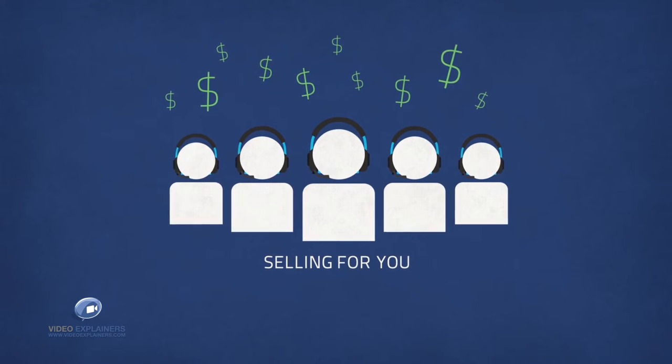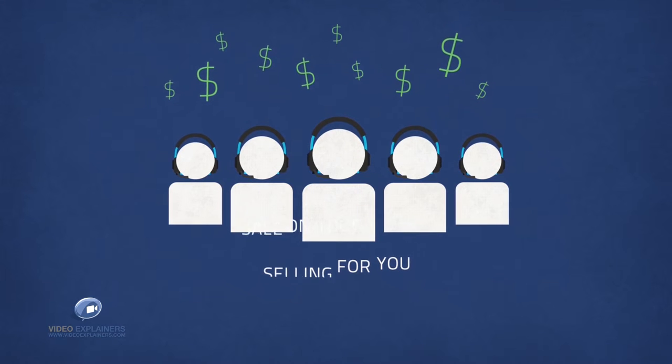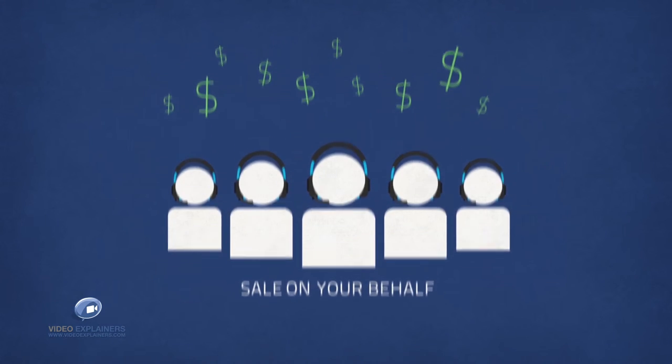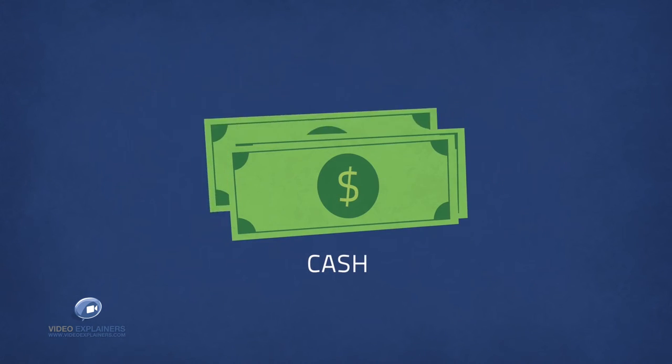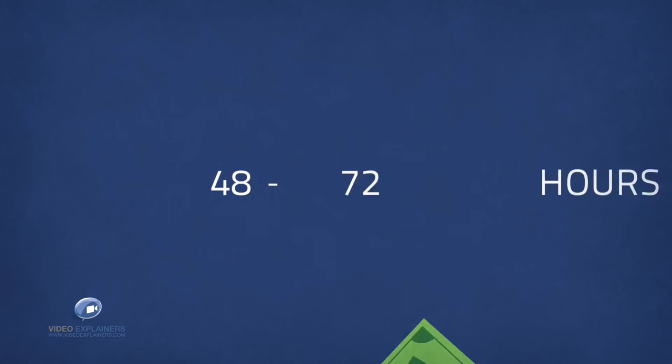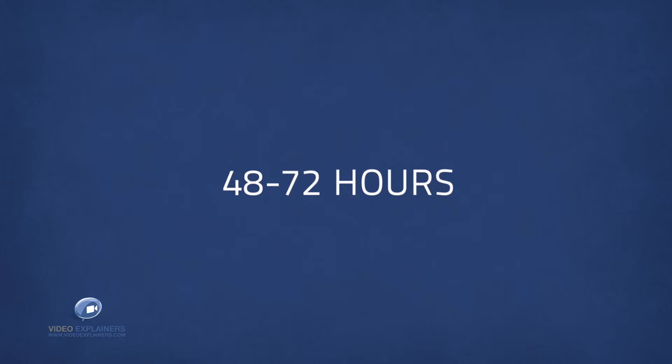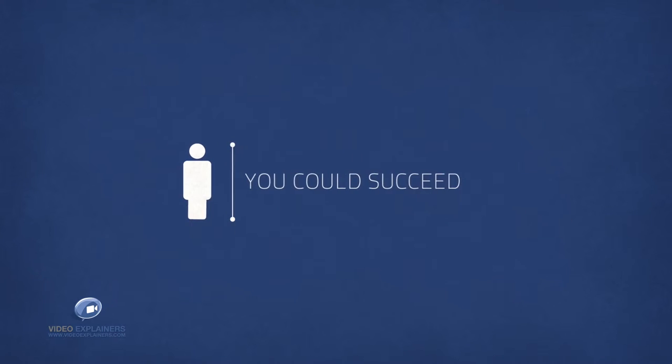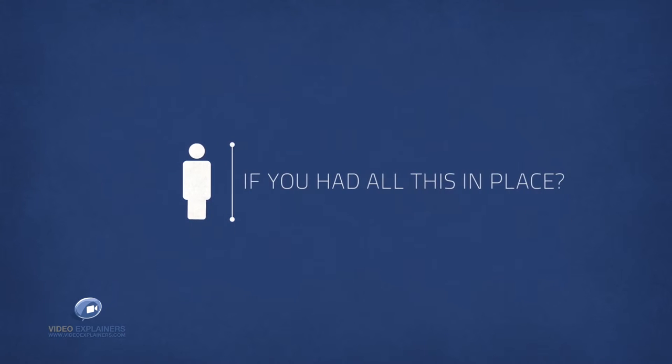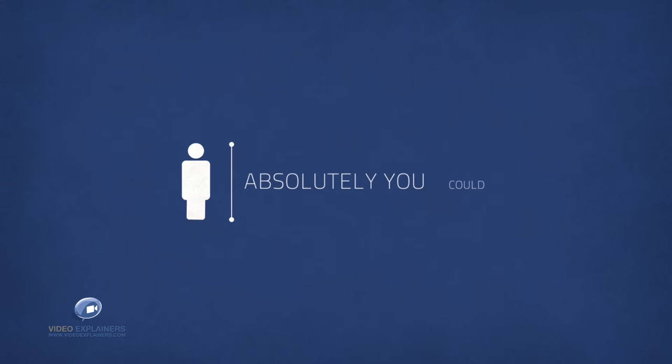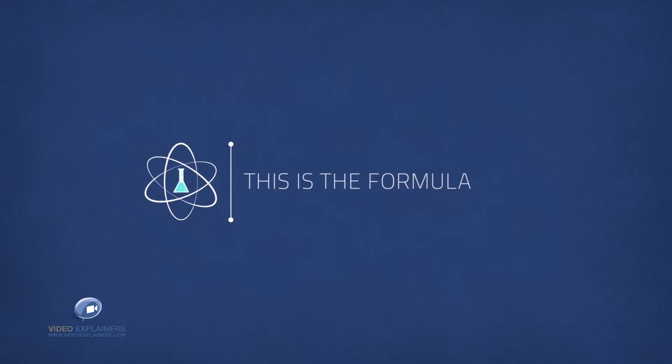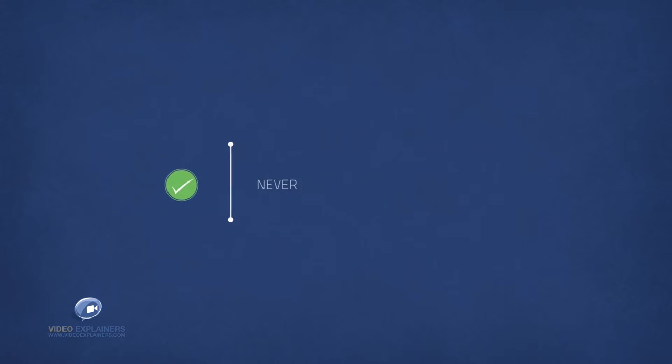Every time the sales team makes a sale on your behalf, you get a check or cash deposit within 48 to 72 hours. Do you think you could succeed if you had all this in place? Absolutely you could because this is the formula and it never fails.